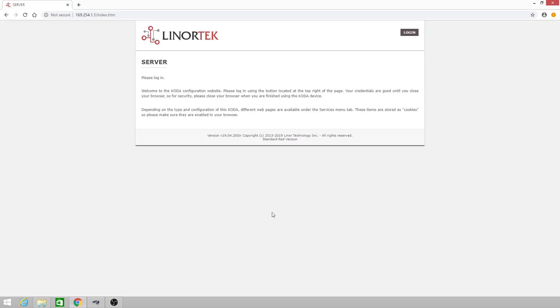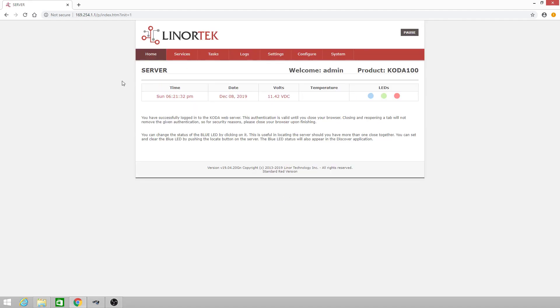Welcome to the Lenore Tech training video on how to set up your digital inputs. First, we need to log in. The default login is admin, admin, all lowercase.